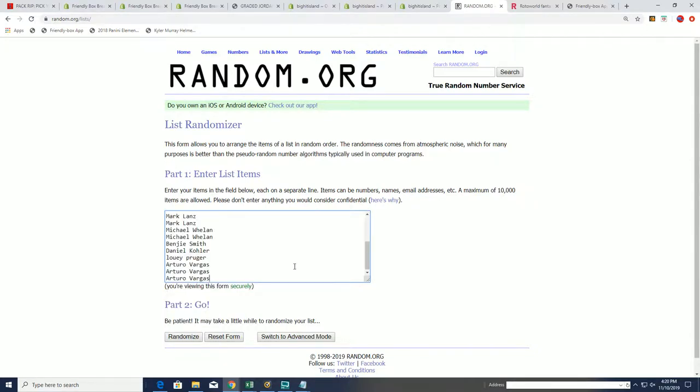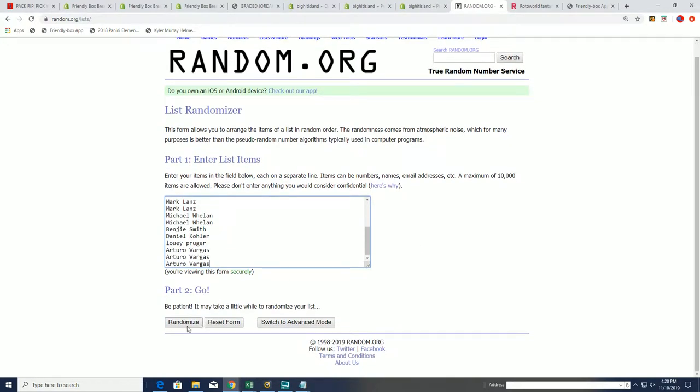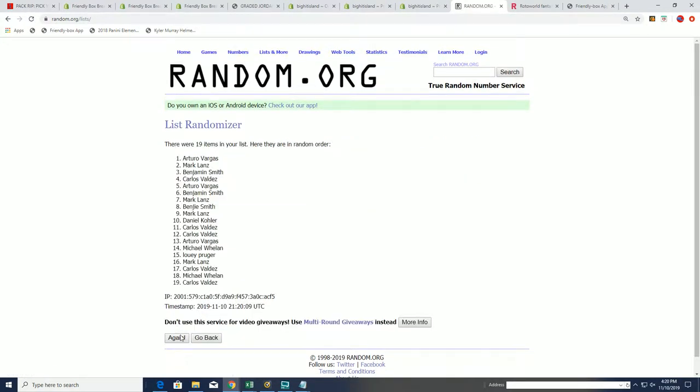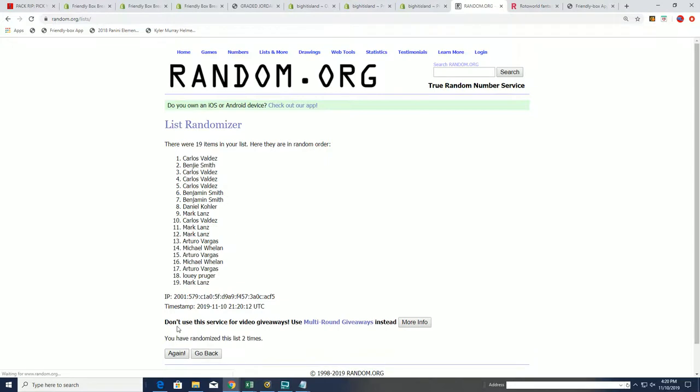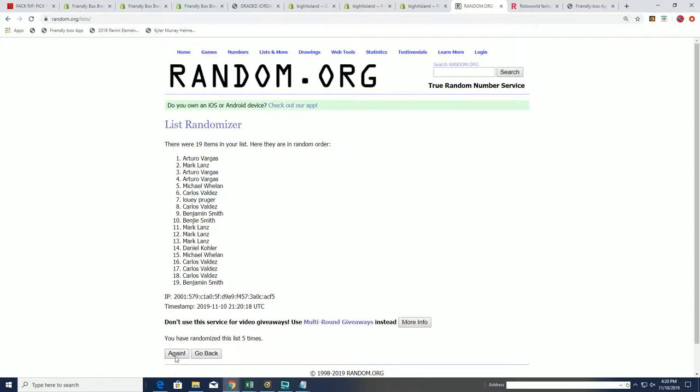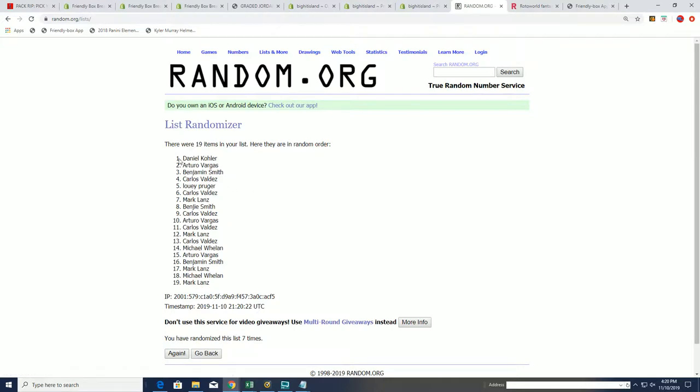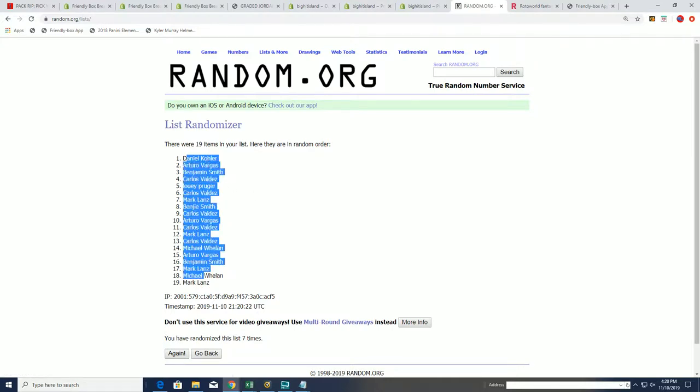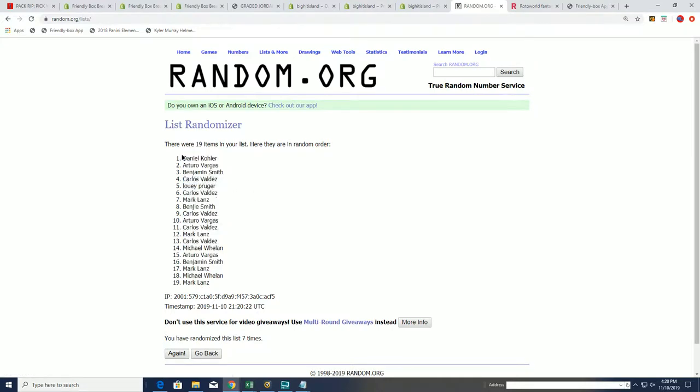Seven times through for the older dames. Lucky number seven. And that random is all randomed up.